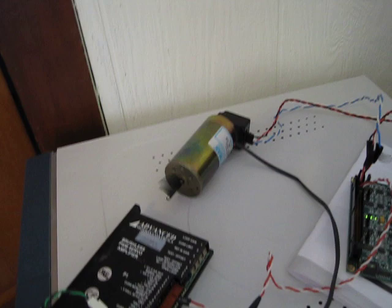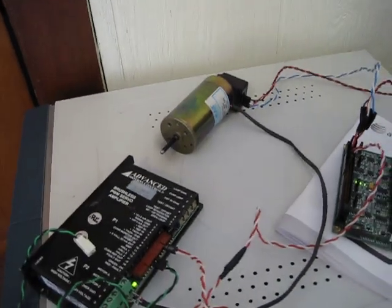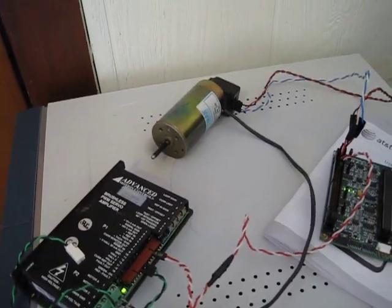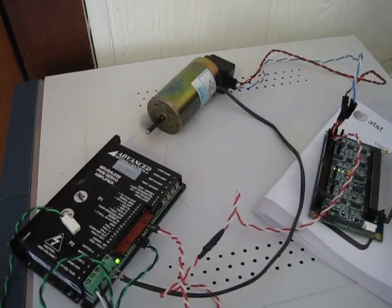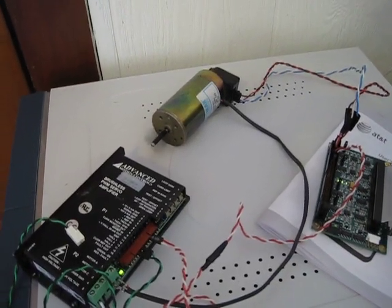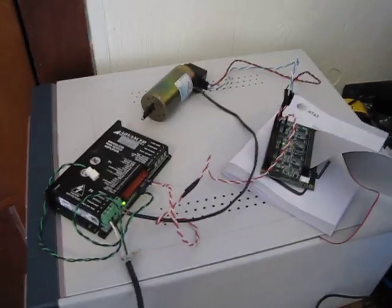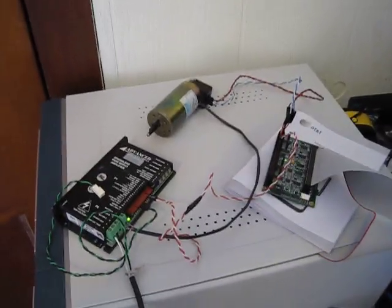This is a quickly tuned servo loop. I'm sure it could be a lot better, but it let me know that it's working.